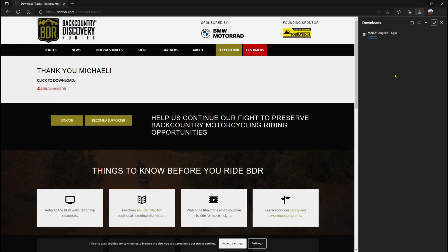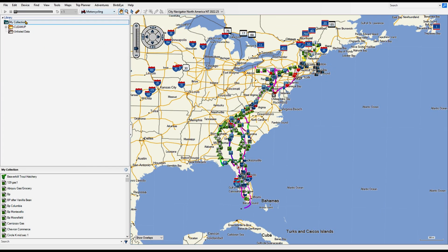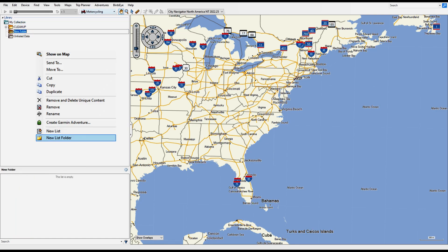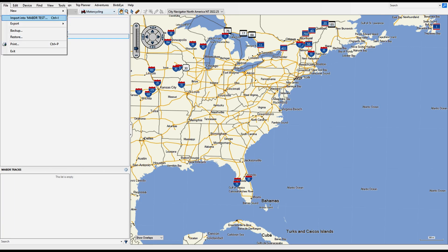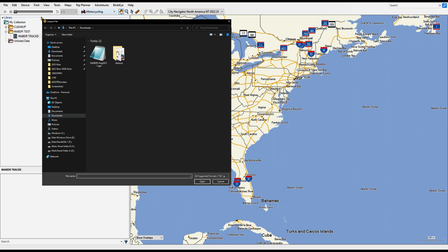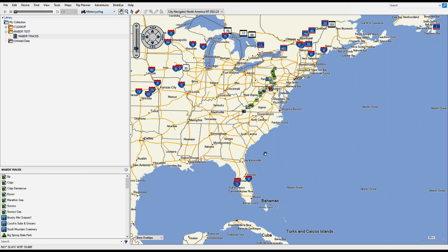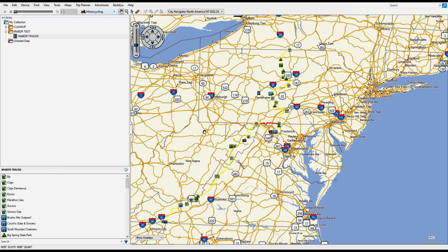Once you've downloaded the track, switch over to Garmin Basecamp. Go to My Collection, right-click, and create a new list folder — I'm just going to call this Mabdr Test. Then select that folder and create a new list; we're going to call that Mabdr Tracks. Make sure that list is highlighted, then go up to File > Import. If you go to your downloads folder, you'll see the Mabdr August 2021, or whatever their most current version is. Select that and hit Open, and Garmin Basecamp will import the tracks and everything included with them.